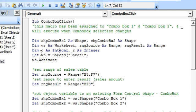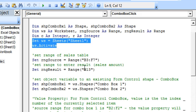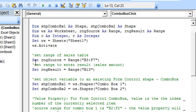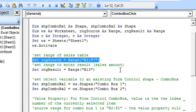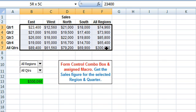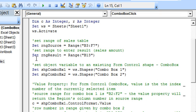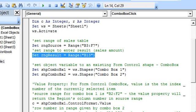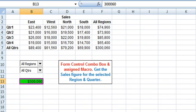We start with the Dim statements. Here we set the worksheet as Sheet 1. First, we set the range of the sales table to B3:F7 — this is the sales table. Note that we have not included the region names or the quarters headings for this table range. Here we set the range to display the sales figure of the selection in B13.